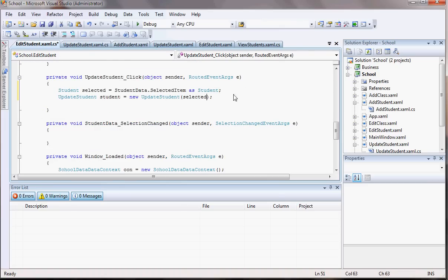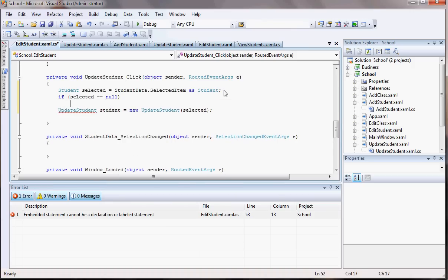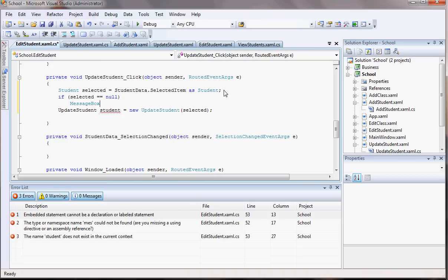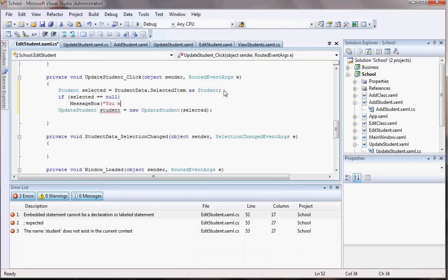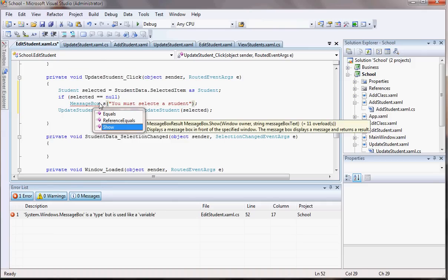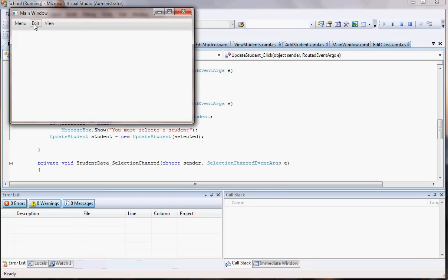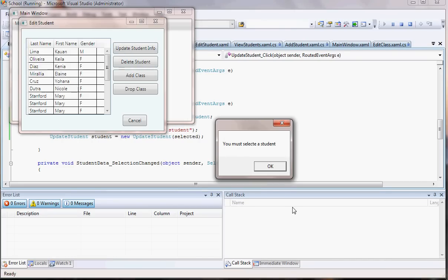Before we do this, let's say that nothing was selected — I should throw an error and tell them you can't do anything because nothing was selected. So let me add a quick check: if selected equals null, I want to show a MessageBox saying 'You must select a student.' If I try to update without selecting anyone, it tells me I must select a student.